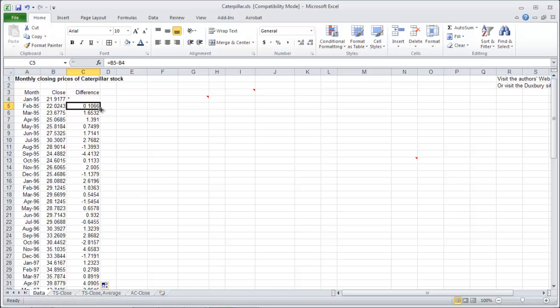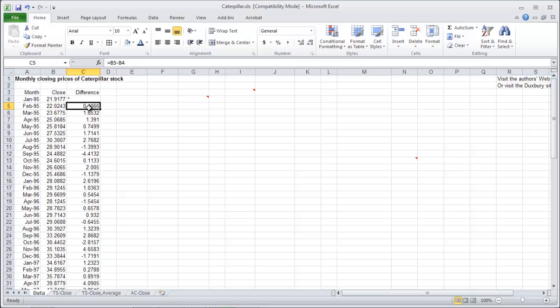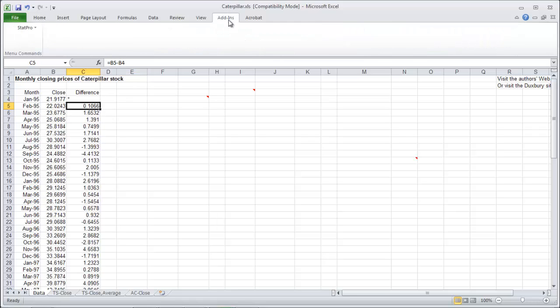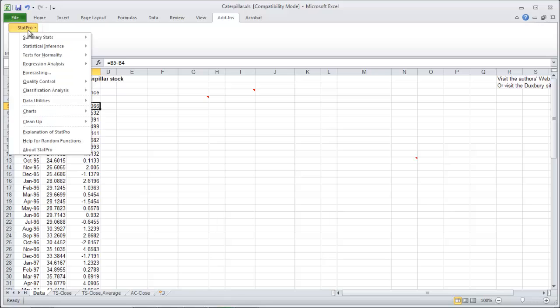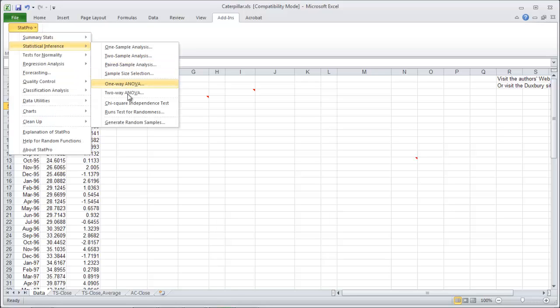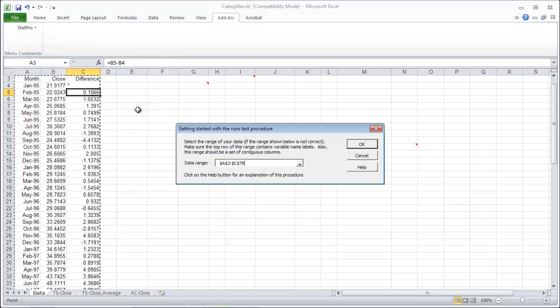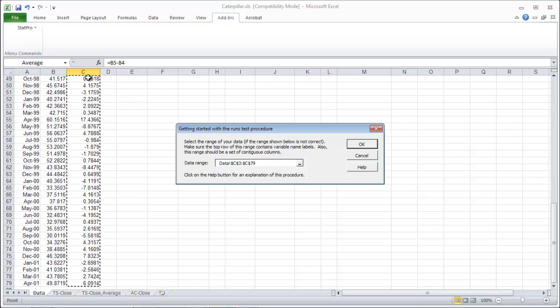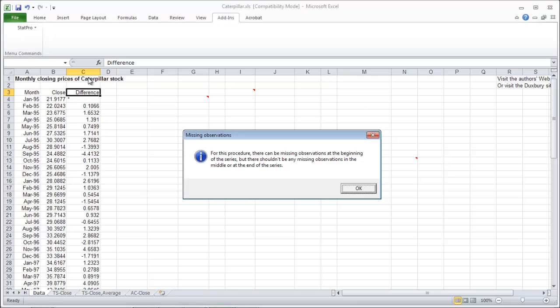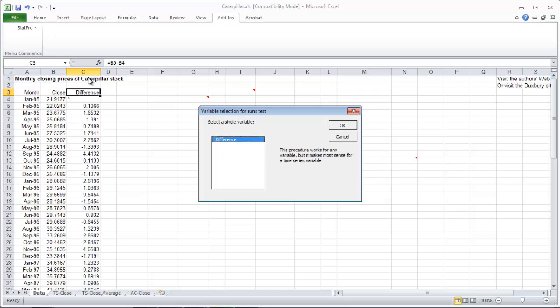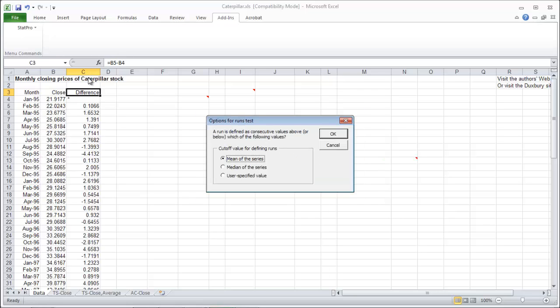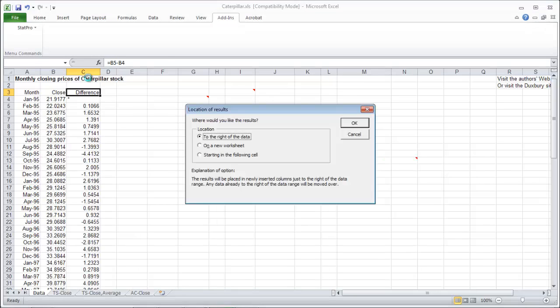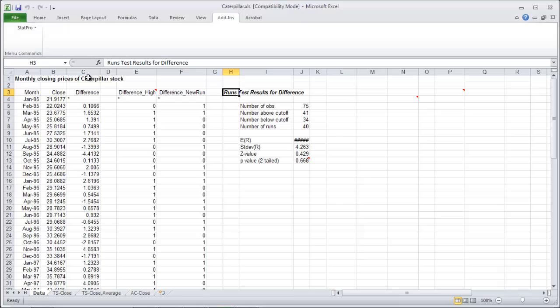Make your difference column like we did here, taking a difference between the first and second time step data, and then copy that down. Then under add-ins, stat pro, and statistical inference, do your runs test for randomness on those differences. Notice the first one needs to be blank so you put in a star. Select the differences, do it about the mean of the series, put it to the right of the data, and here are our results.